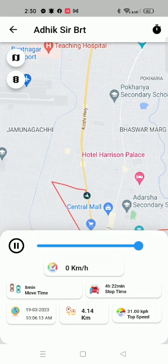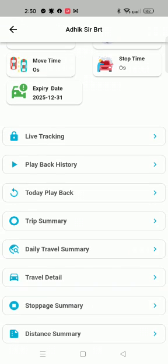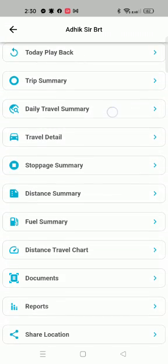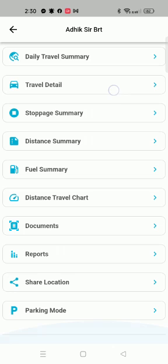You can also see 26 km/h speed. The maximum speed is 31 km/h. We can also generate reports — we have summary report, daily summary report, travel detail report, stop report, assembly report, and fuel summary report.